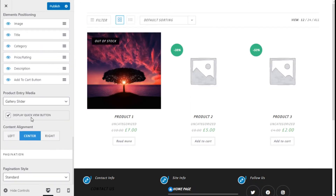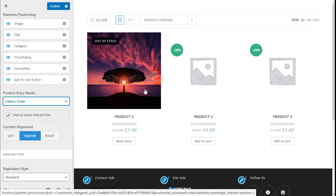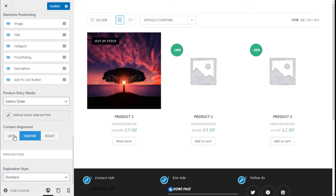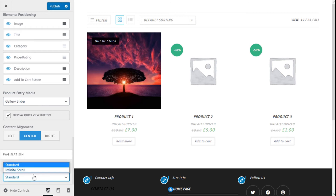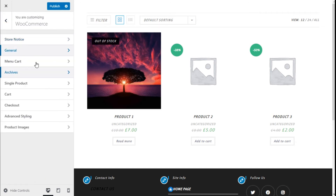Here we can select the product entry media to be a gallery slide, image swap, or a featured image of the product. We can also display a quick view button. Since we don't have a gallery for the products it will not be shown here. We can align the contents to center, left, or right and select a pagination style of standard or infinite scroll.